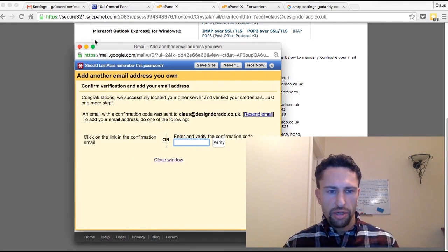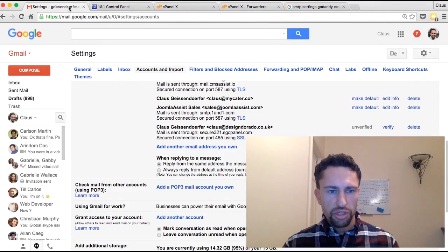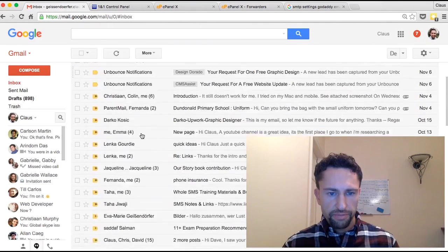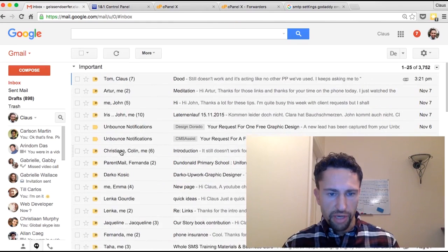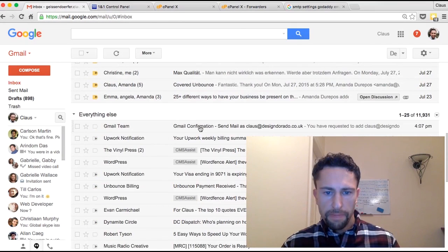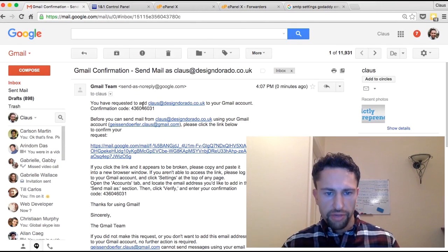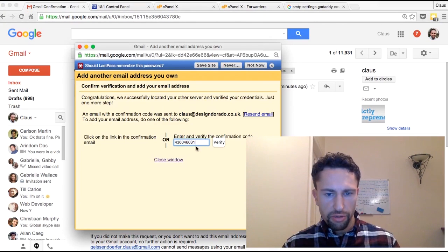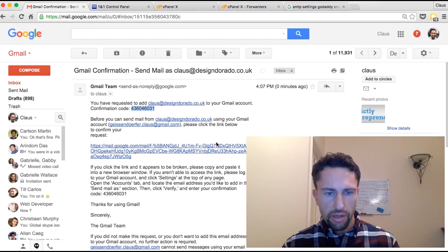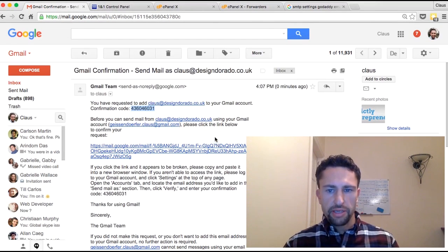And that's it — you've added your account. You now just need to go to your inbox, find your verification email, copy and paste the code in here, and click Verify. And that's it — you've set it up correctly.